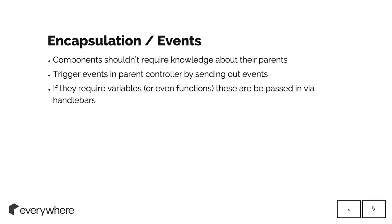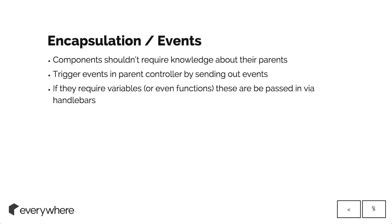Encapsulation and events. One of the core things about components is that they shouldn't require any knowledge about their parents. You have to think quite heavily if you want something to have any knowledge about its parent. Any events that you want to have a reaction outside of the component, you trigger an event within that component that is spread out to the rest of your application. The rest of your application can choose to deal with that event however it wants.